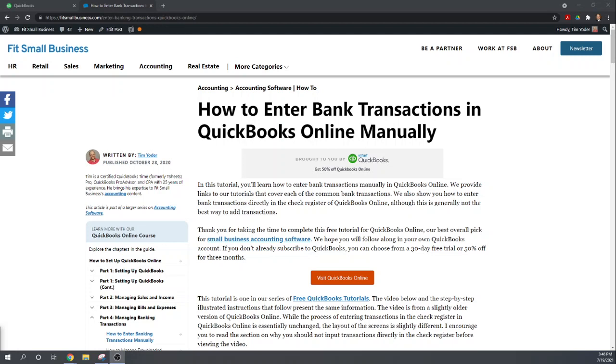For instance perhaps you're doing a year's worth of your accounting in order to prepare a tax return. You're not using that information to manage your business, you're simply compiling income and expenses. So entering transactions directly into your check register is a good way to get caught up in QuickBooks Online but it doesn't provide the information necessary to manage your business. You're really not taking advantage of QuickBooks Online.